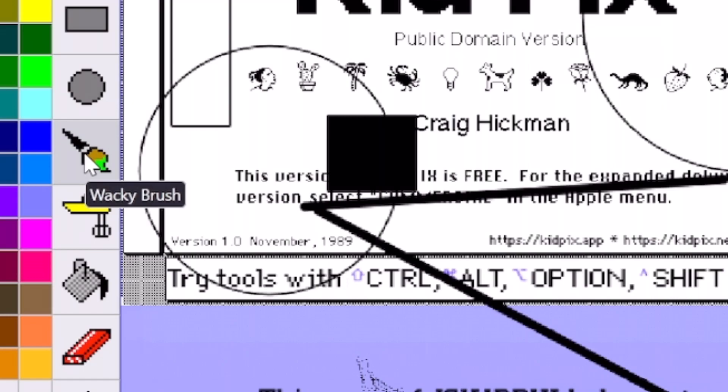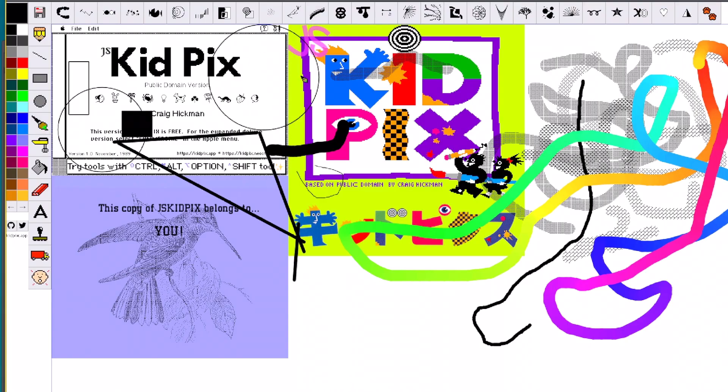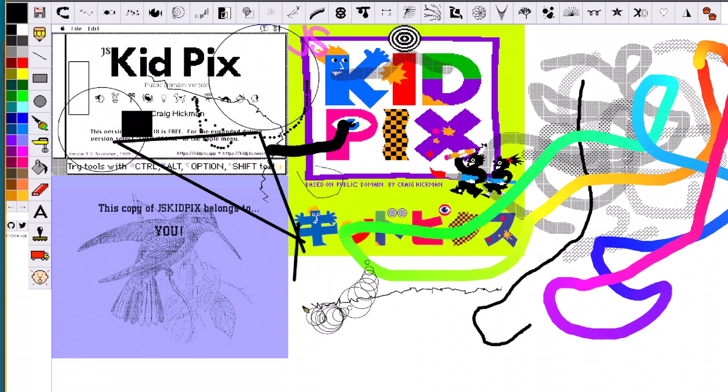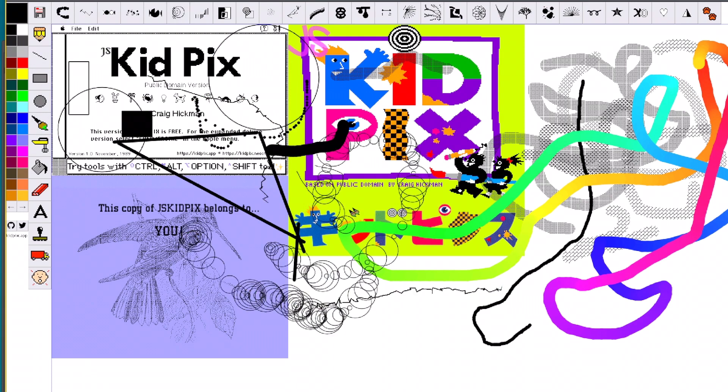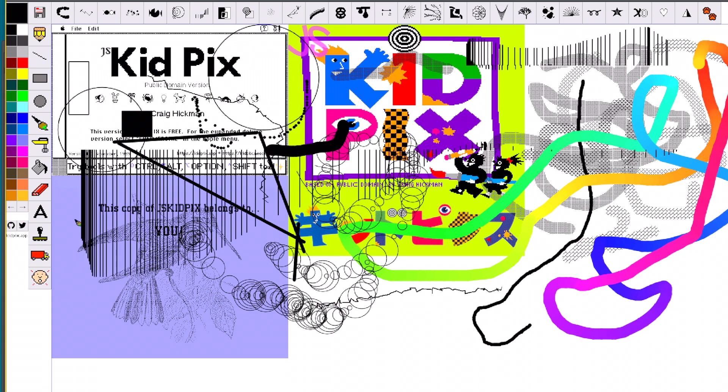And this is a wacky brush. Whoa. Oh, this makes so many fun sounds. What is this? This is crazy. Why don't we have these in Photoshop? Or MS Paint for that matter.